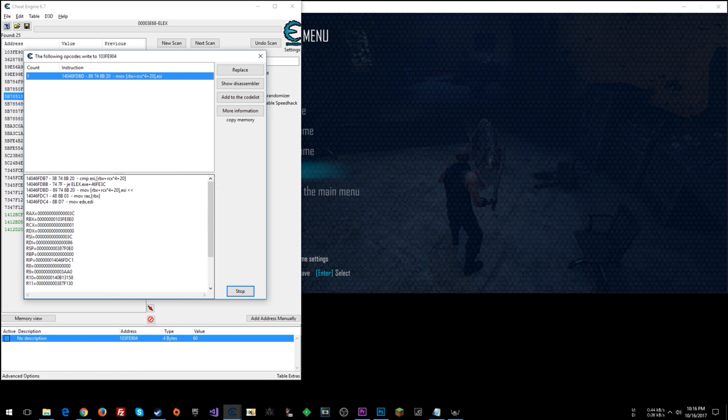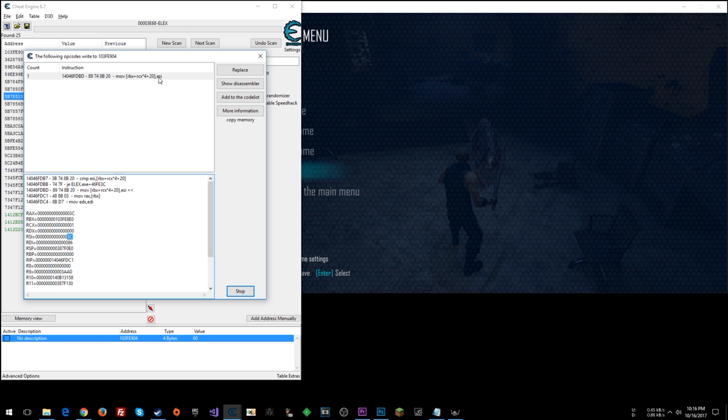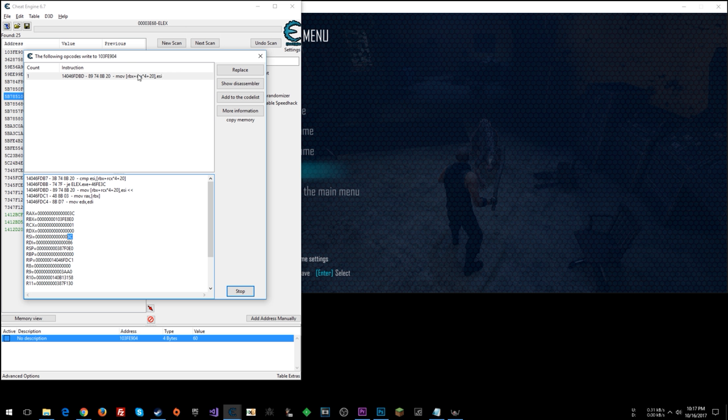So let's look at ESI. What's in ESI? Okay, RSI. 3C. So 3C, that value is being moved into this memory address. So presumably that's the new enemy health value that's being moved into the memory address for health after it's been subtracted from, right? So instead of moving a value of a lesser number, what if we could just move 0 into here?